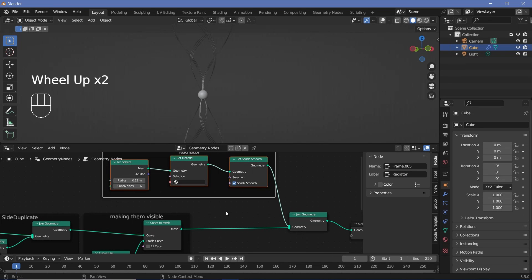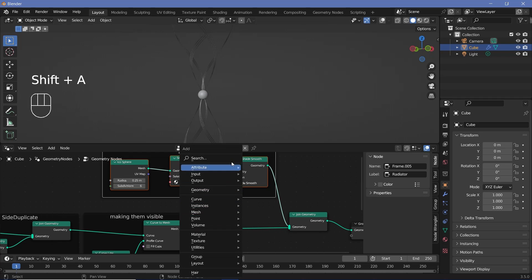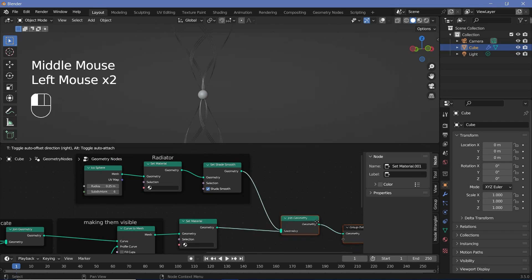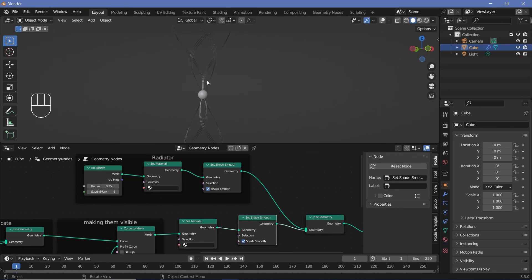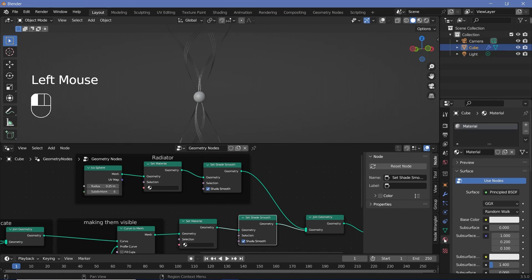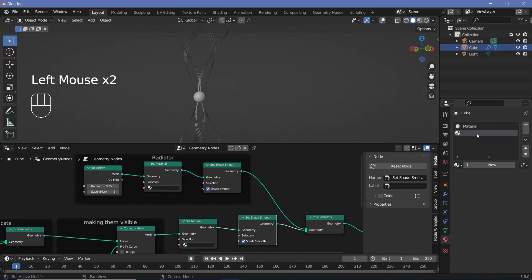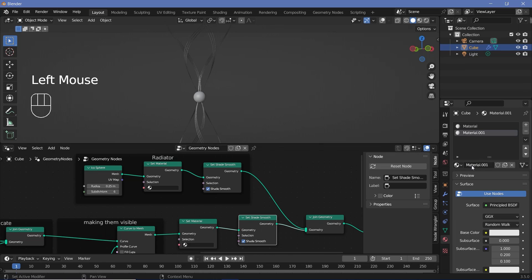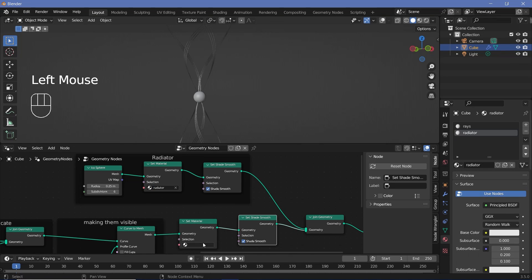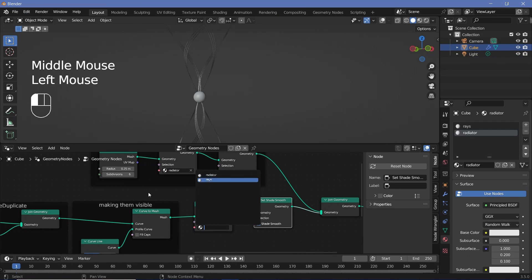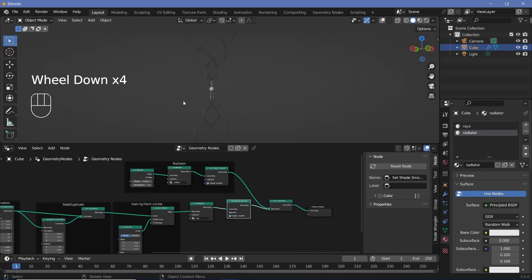We need to set materials, so press Shift+A and search for a Set Material node. Also add a Set Shade Smooth node for both the lines and the icosphere. Go to the material properties, press Plus to add a new material slot, and press New to create materials. Name them 'rays' and 'radiator', then assign them to the corresponding Set Material nodes. That completes the geometry node section.